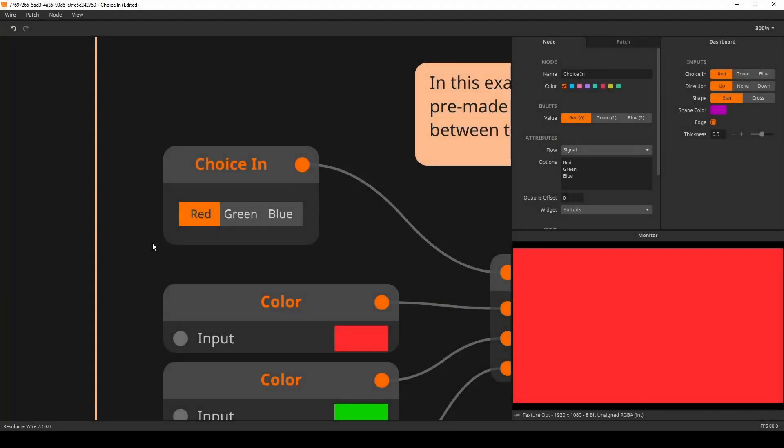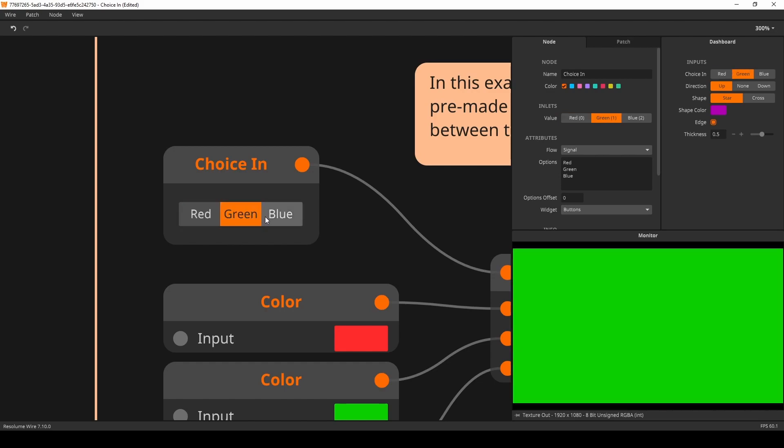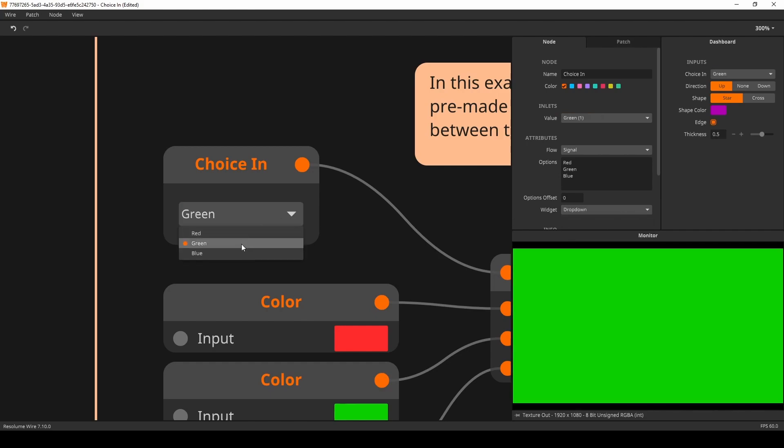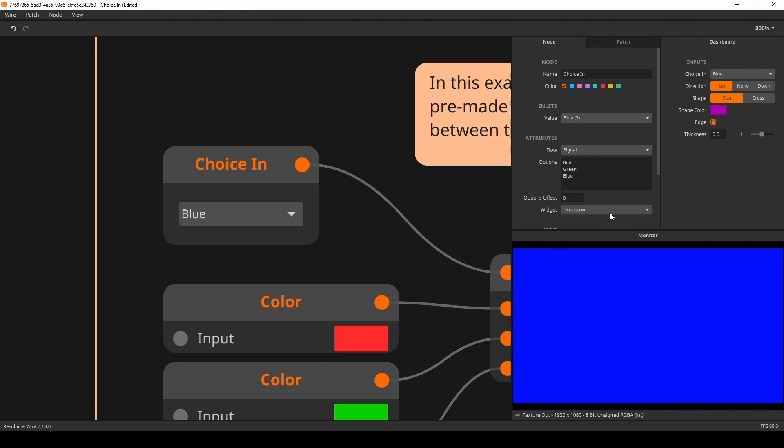We've updated the choice in node. Previously the choice in node would use buttons in the arena and avenue interface until a certain threshold was reached before switching down to a drop-down menu. But we say power to the people and have given you the option to pick between buttons or drop-down menus in the node panel whenever you want.